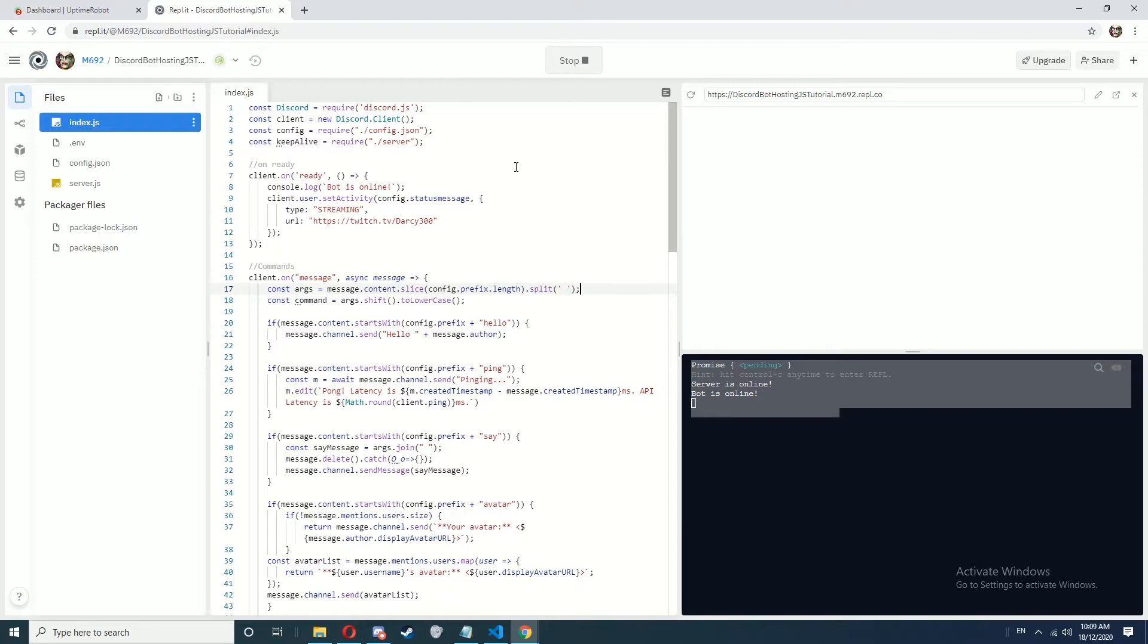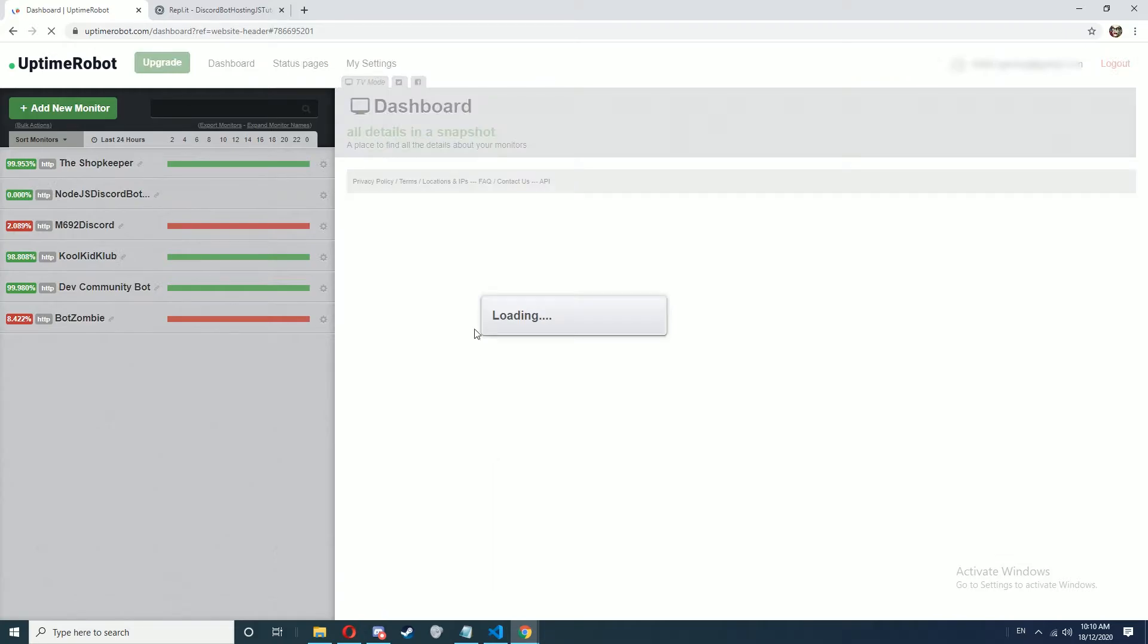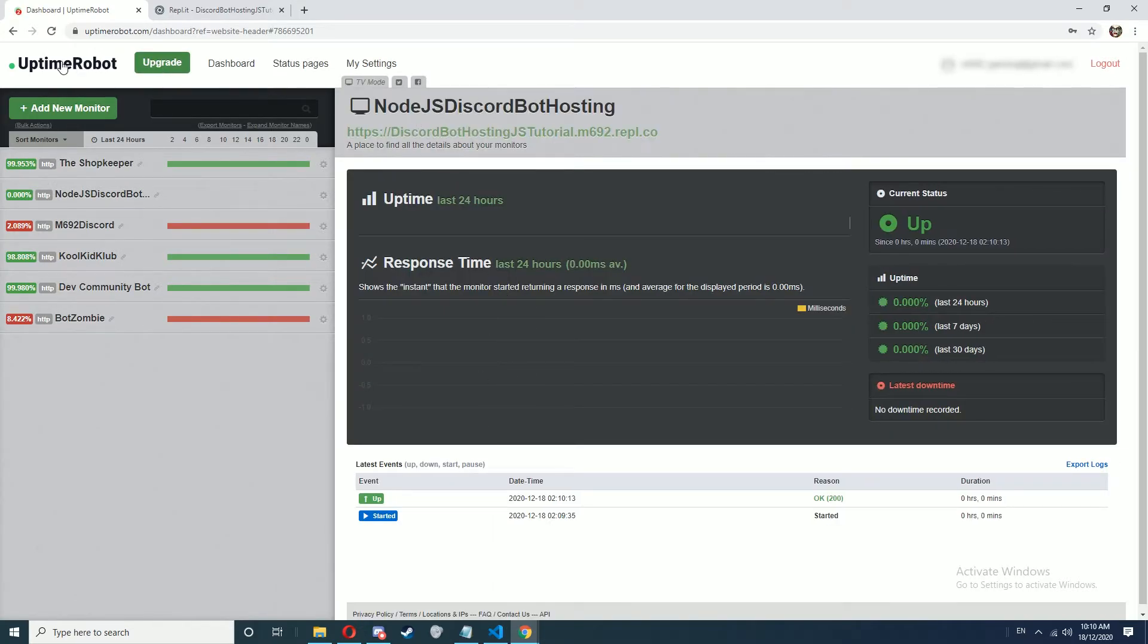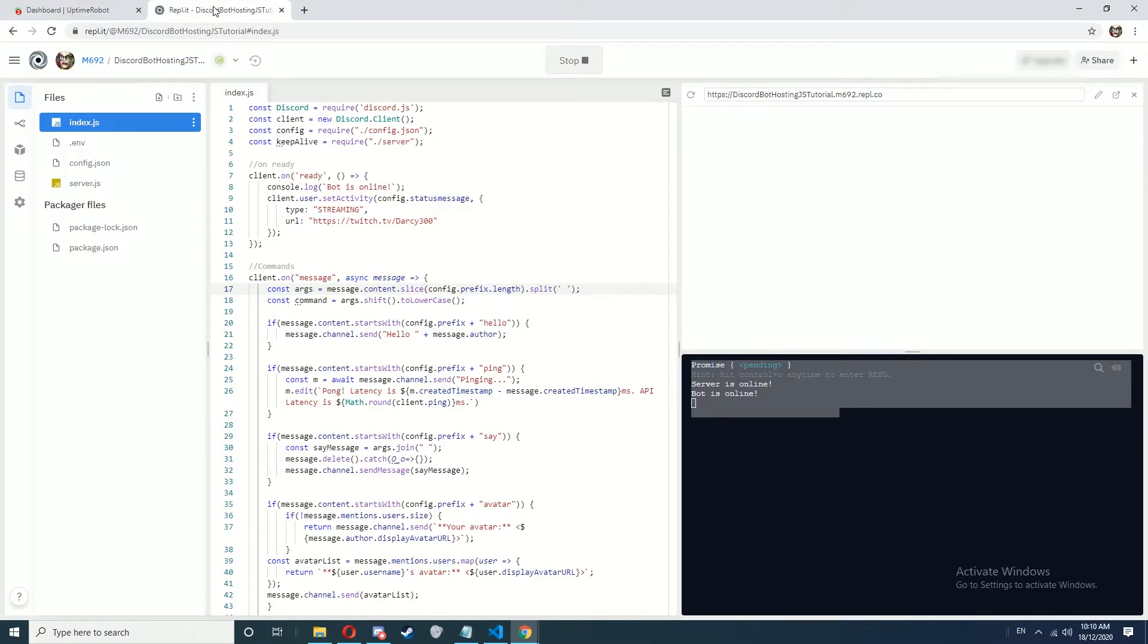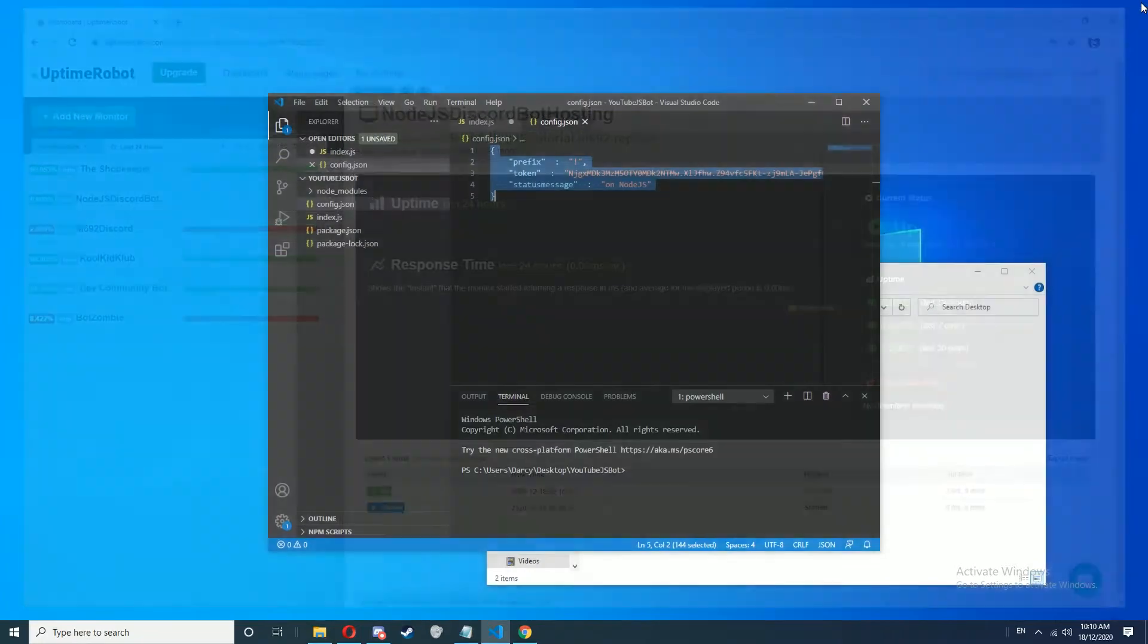So what I usually do to make sure this will run forever is wait until you get your first ping on Uptime Robot and then you're probably free to close the Replet. Now see Replet is closed, you can also close Uptime Robot.